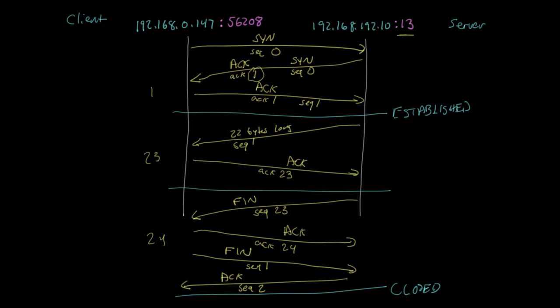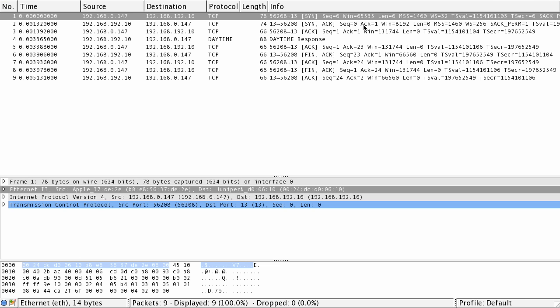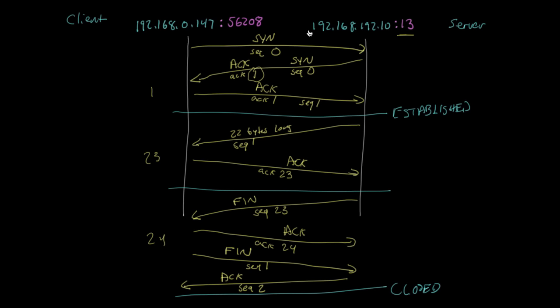I actually set this connection up and captured it in Wireshark — I would encourage you to try this as well. Go into Wireshark, try to capture some TCP traffic, and see what you see. What we see here is that the first three packets are setting up the connection. You can see the SYN, then the response with the SYN-ACK, and then the response with the ACK. After these three packets the connection is established.